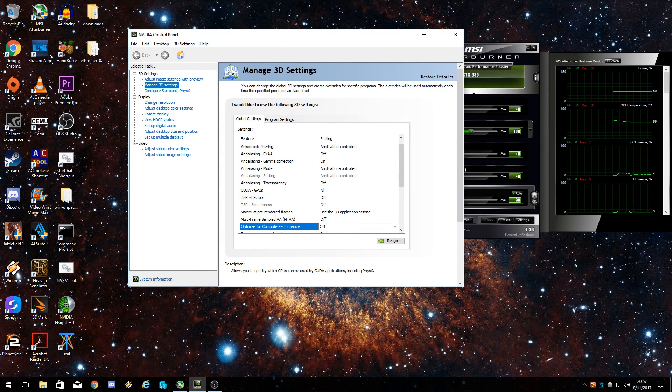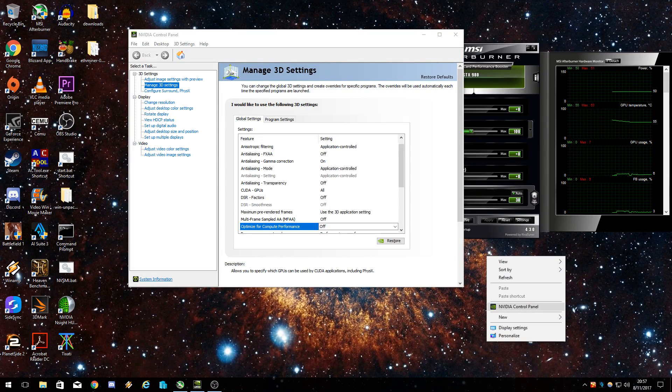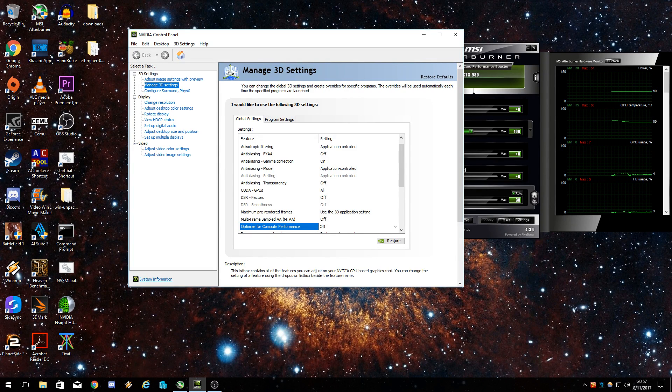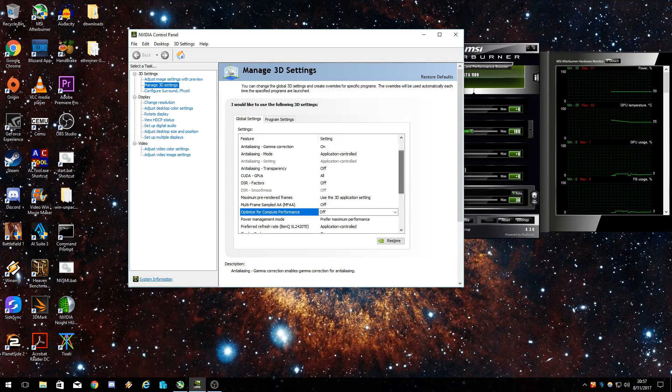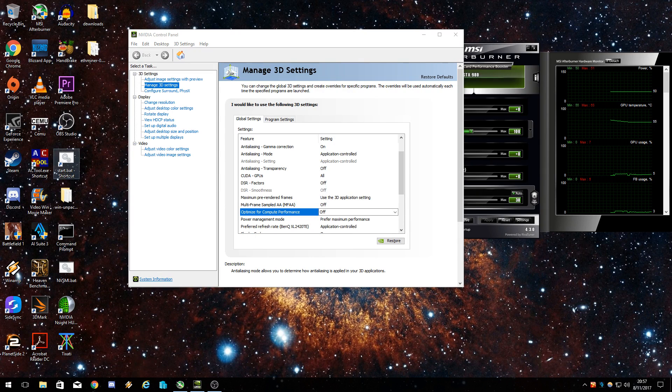Right now, so we're in the NVIDIA control panel. Right click on the desktop, NVIDIA control panel. You should probably know that though if you're messing around with mining.